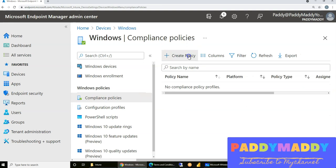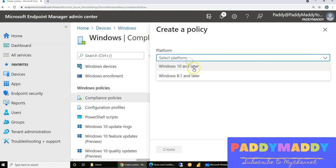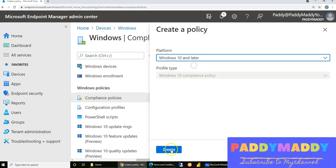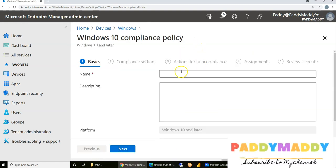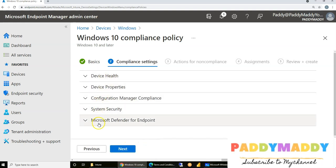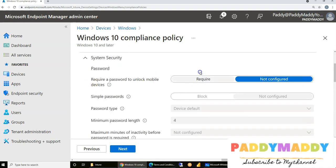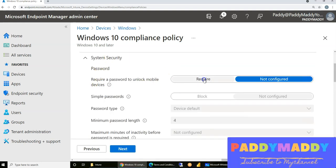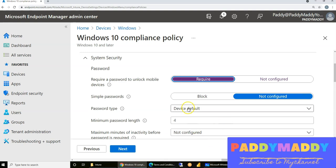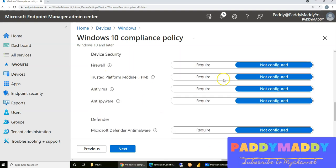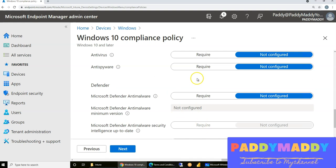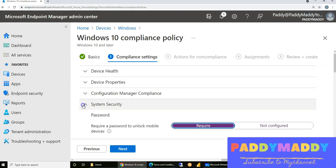You can configure by creating a policy. For example, this is a test policy applying to Windows 10 or later devices, including Windows 11. I can give it a name and choose from five different categories — from a security point of view, the device must have a password configured with complexity requirements, or maybe the firewall must be enabled, TPM must be available on the hardware, and antivirus, antispyware, and Defender settings should be configured. These settings will be measured.